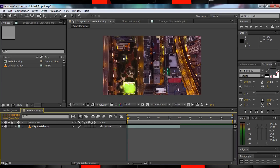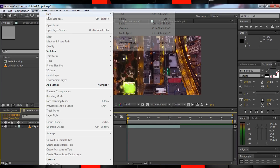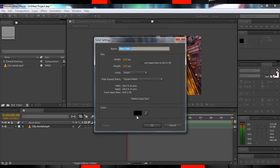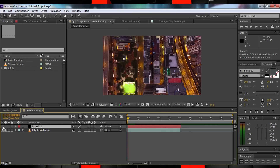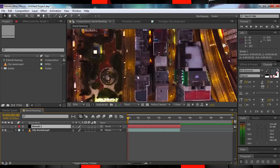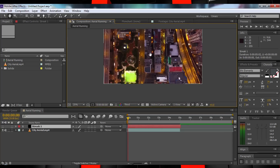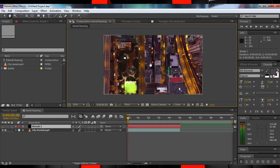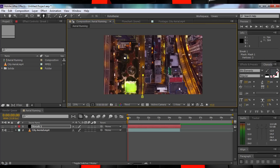Let's begin. Head up to Layer and select New Solid. Make sure the color is set to black and call it Streak 1. Let's turn that off for now and zoom in a bit on our video. Making sure that the solid is still selected, hit G on the keyboard to change our tool to the pen or masking tool. Now draw a mask along the road, zigzagging around obstacles and so on.